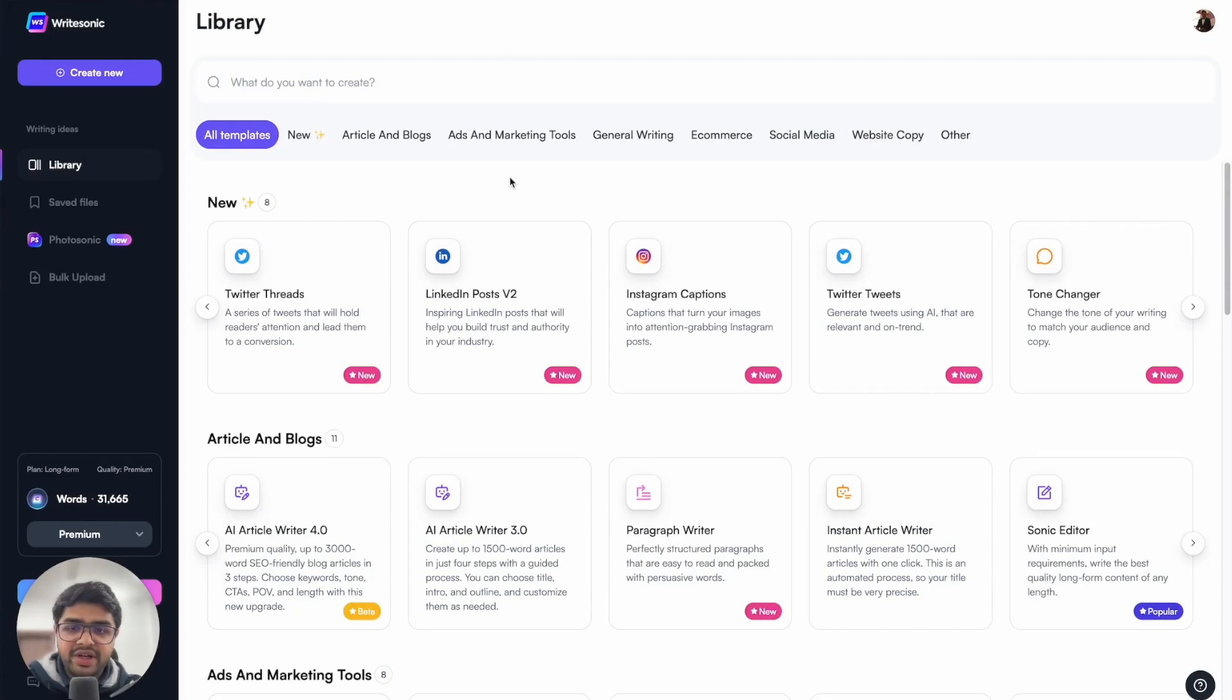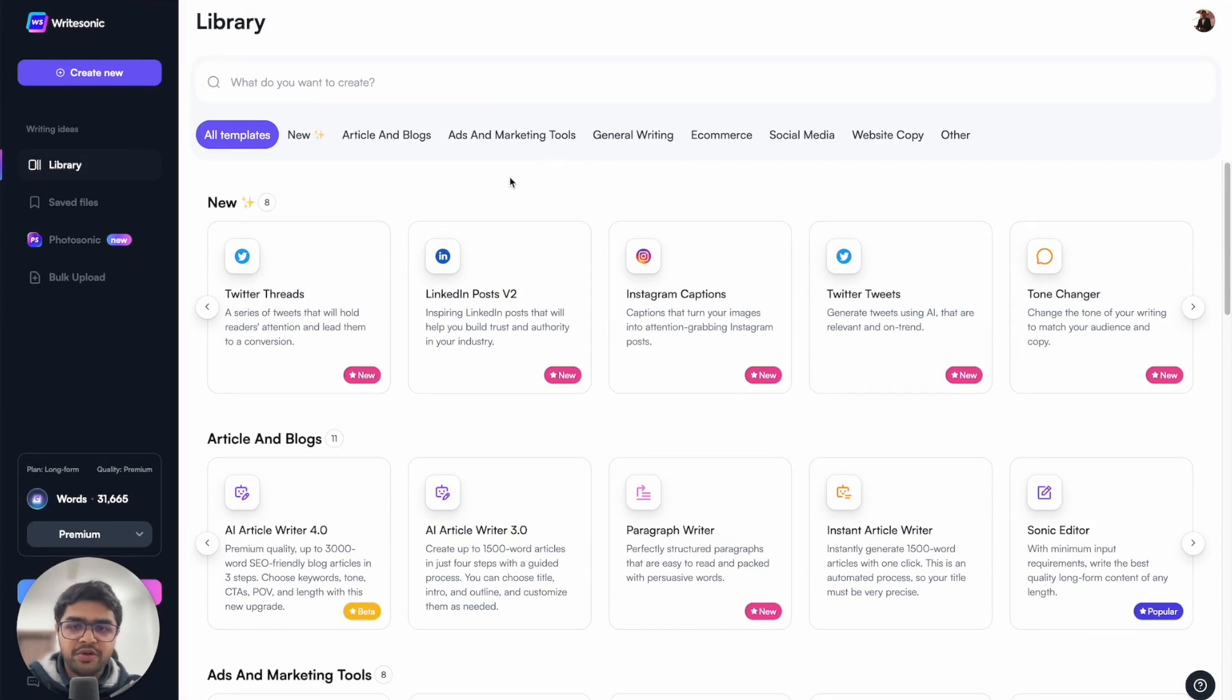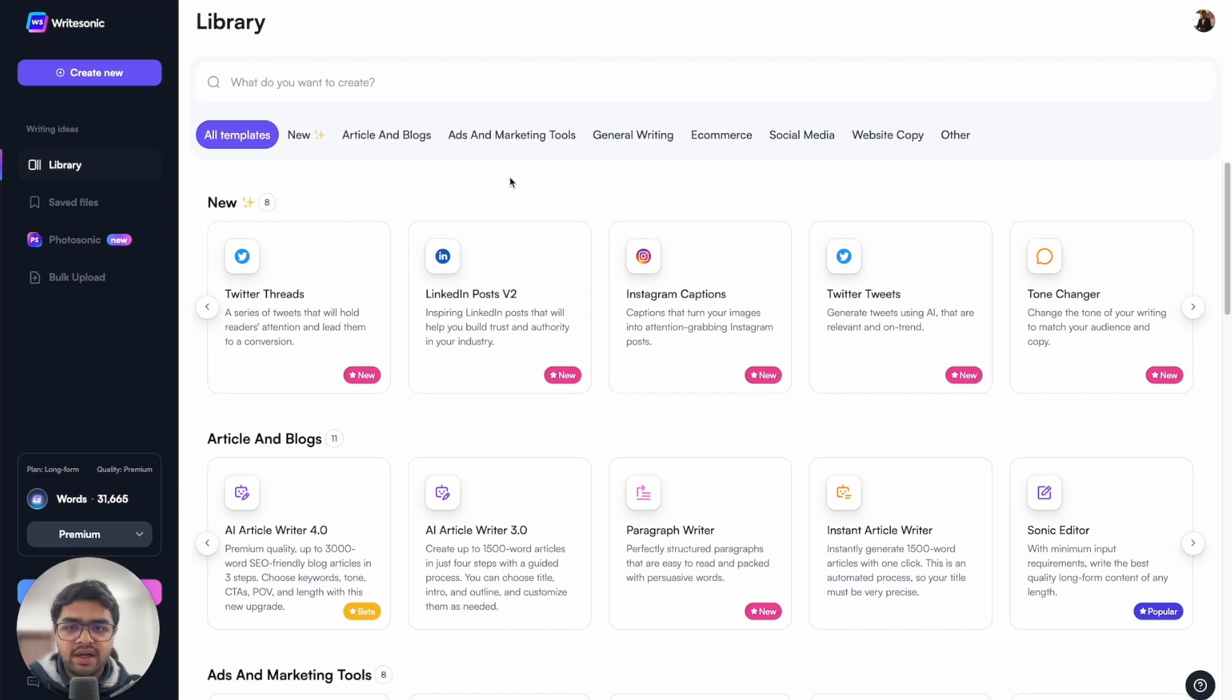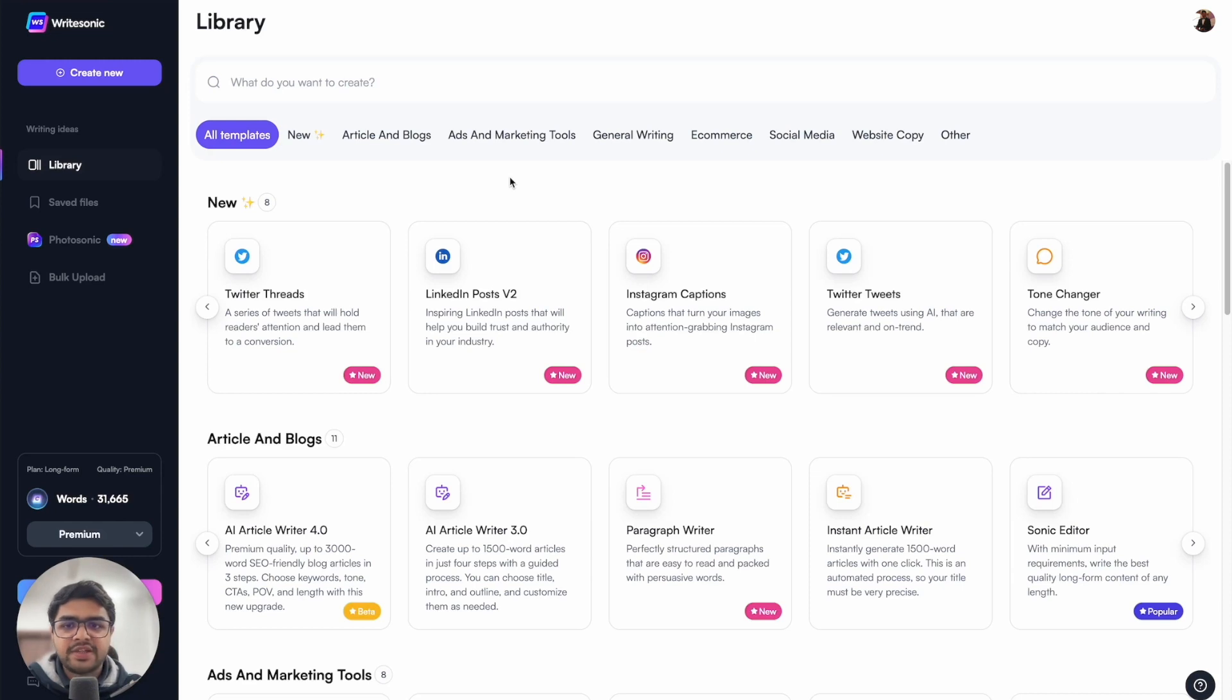Attention all content creators, today I'm very proud to present to you WriteSonic's latest innovation, the AI Article Writer 4.0. With this brand new feature, you can produce long-form content like articles and blog posts that are optimized both for search engines like Google as well as for humans. So without further ado, let's get right into it.